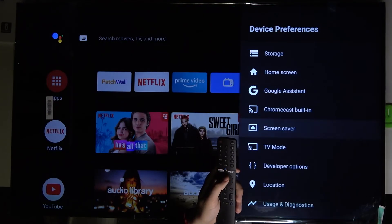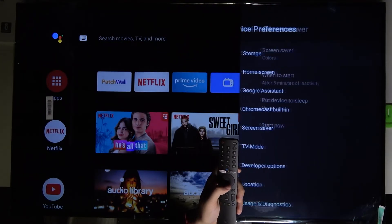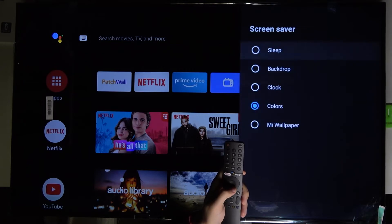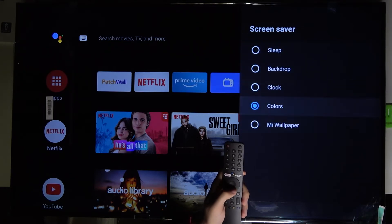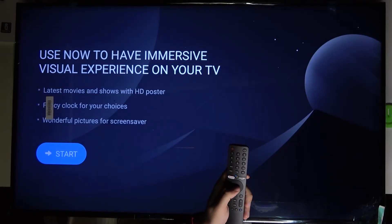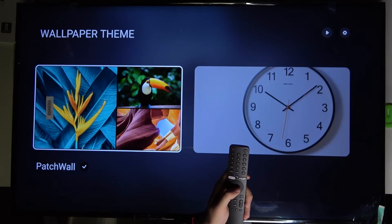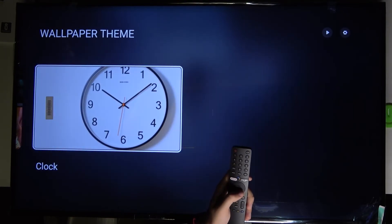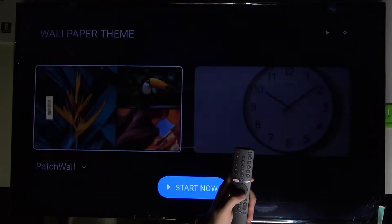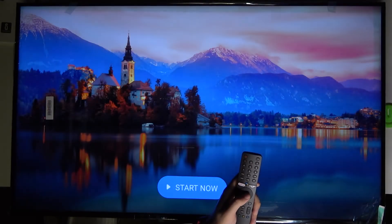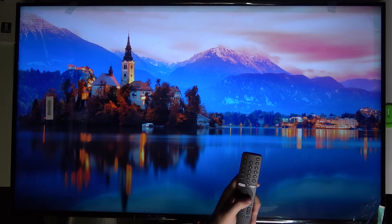As you can see, there it is. We can also check how the Mi Wallpaper looks. Here we can choose Patch Wall — let's pick this one — and click Start Now to preview it.